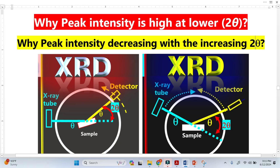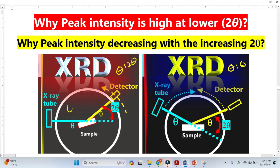Let's explain this phenomenon from the XRD setup. This setup is basically called Theta versus Theta setup. In this case, the X-ray tube is stationary while the sample rotates Theta per minute and the detector rotates 2-Theta per minute.